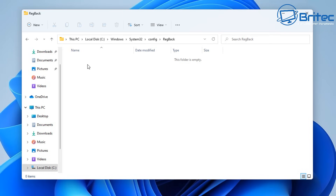If you have no data in regback you can't use this option. If there are files there, you can use them to revert back. These files must have actual data — if they show zero bytes you won't be able to restore using the regback feature.